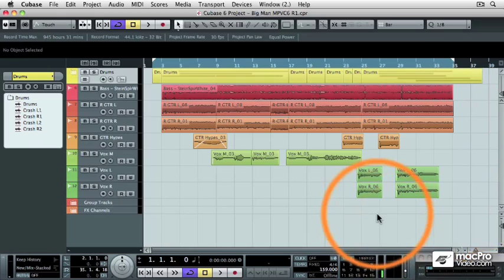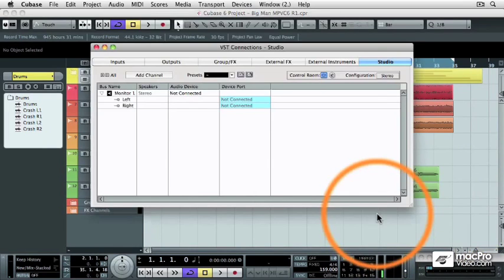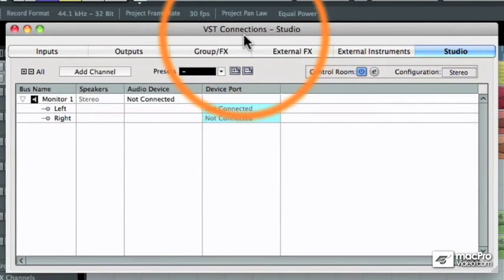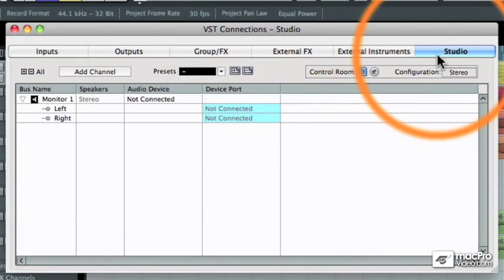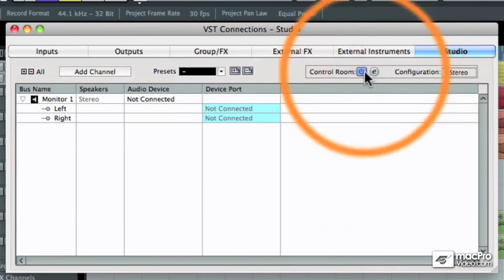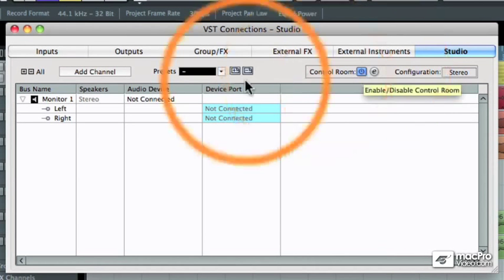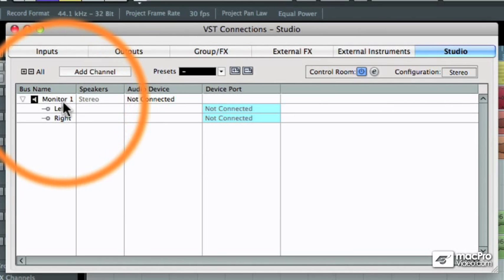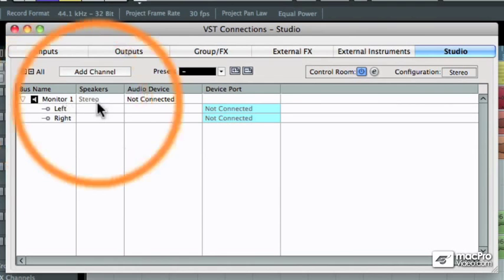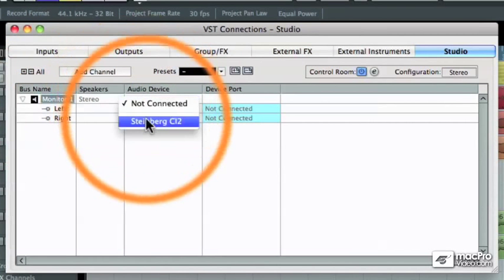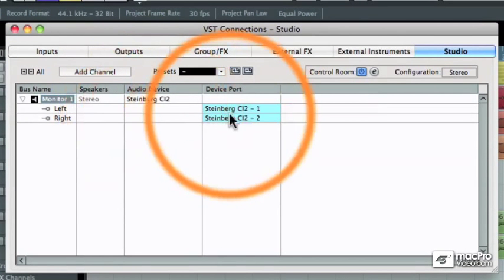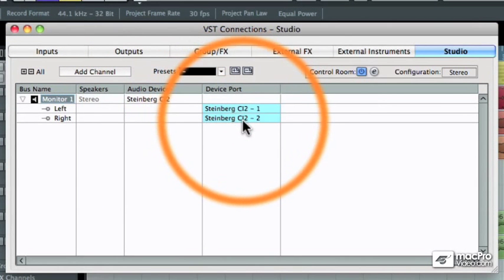We went to F4, which is our VST Connections window, and then selected the Studio tab and turned on the control room itself. Then we made sure that we had one monitor bus assigned to our audio interface's first and second output ports.